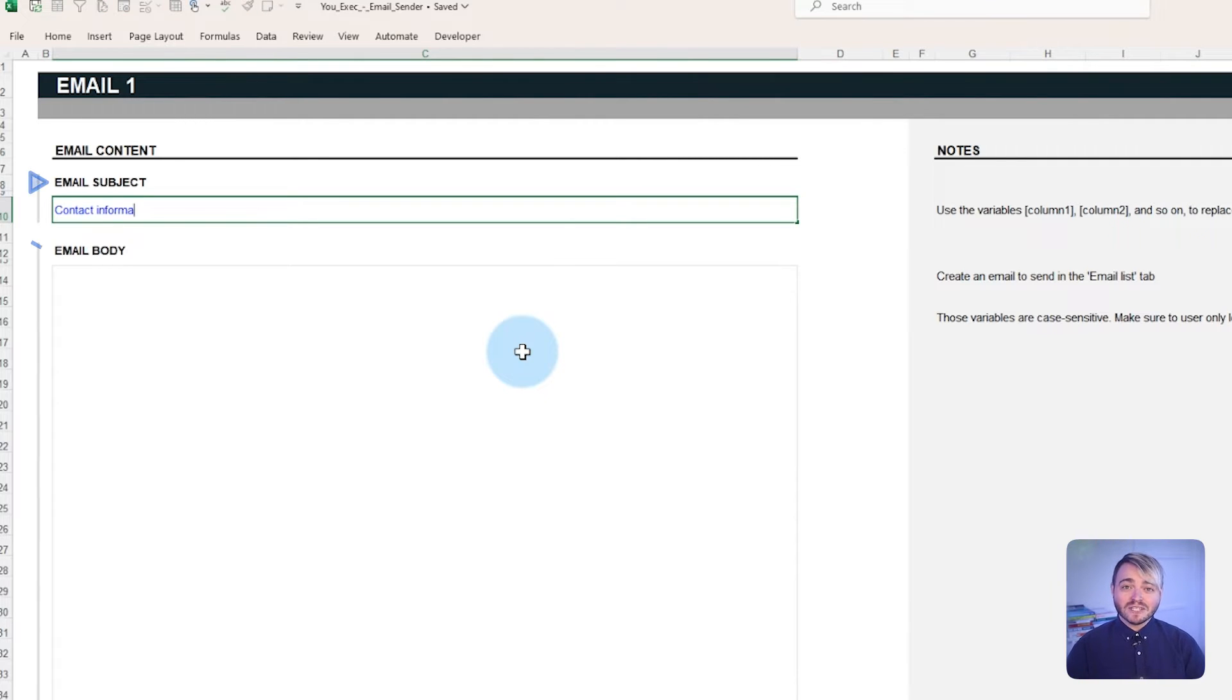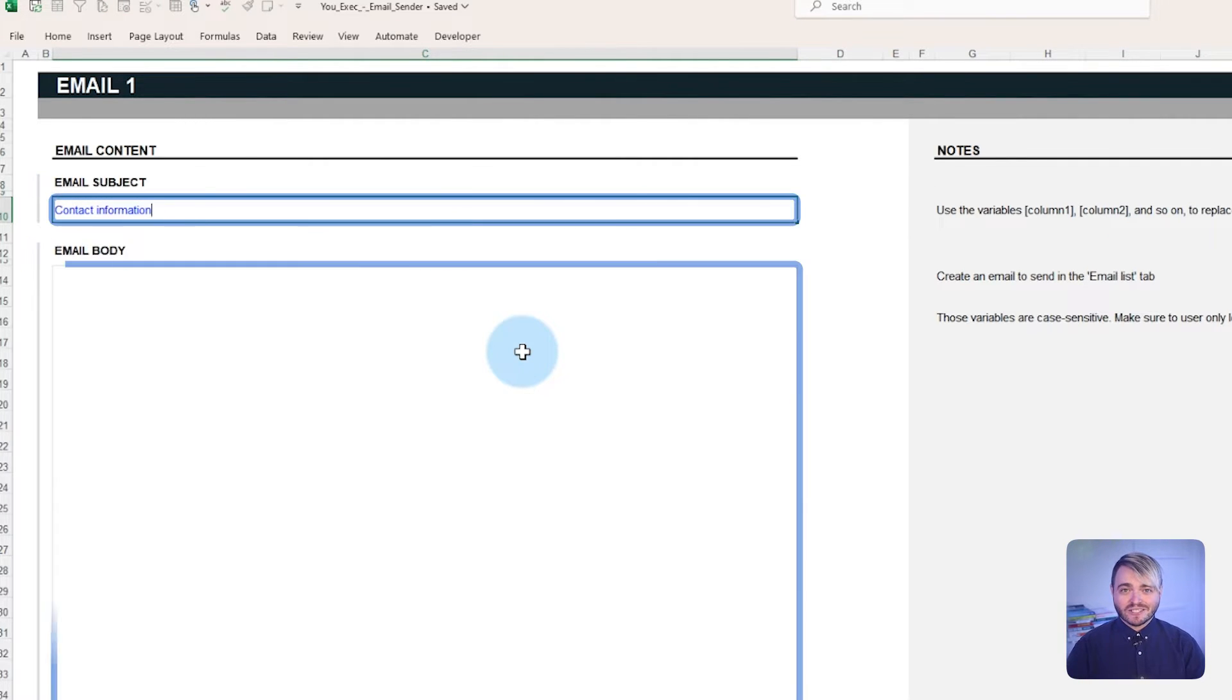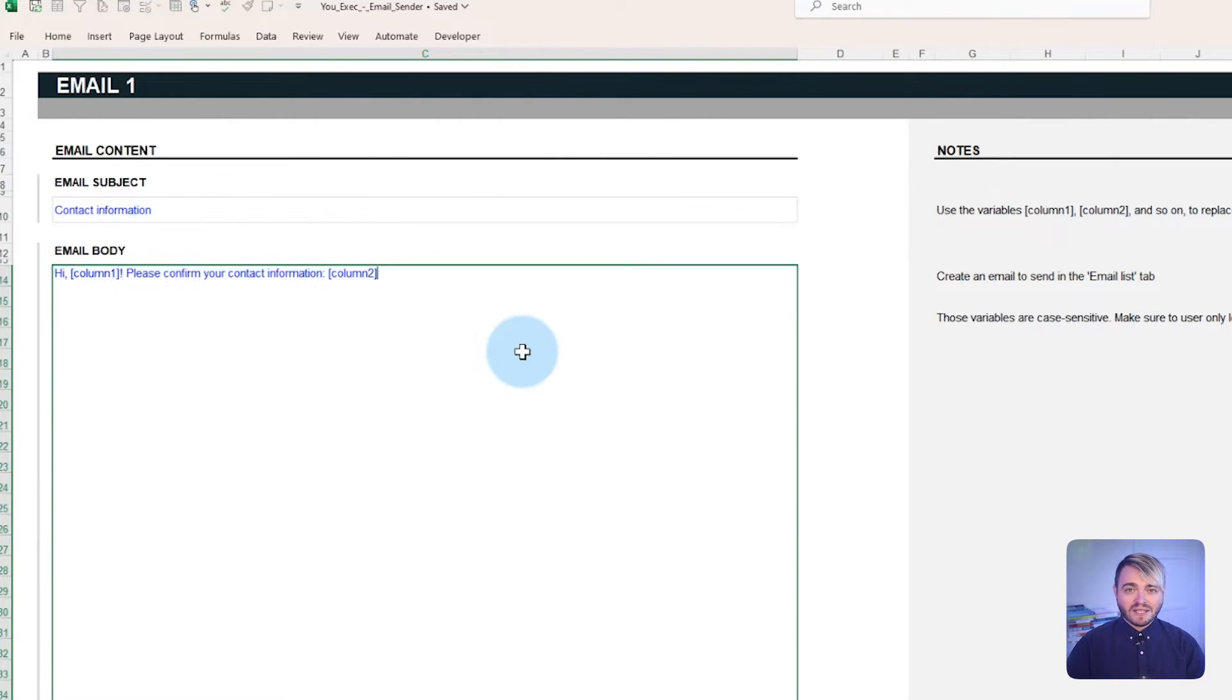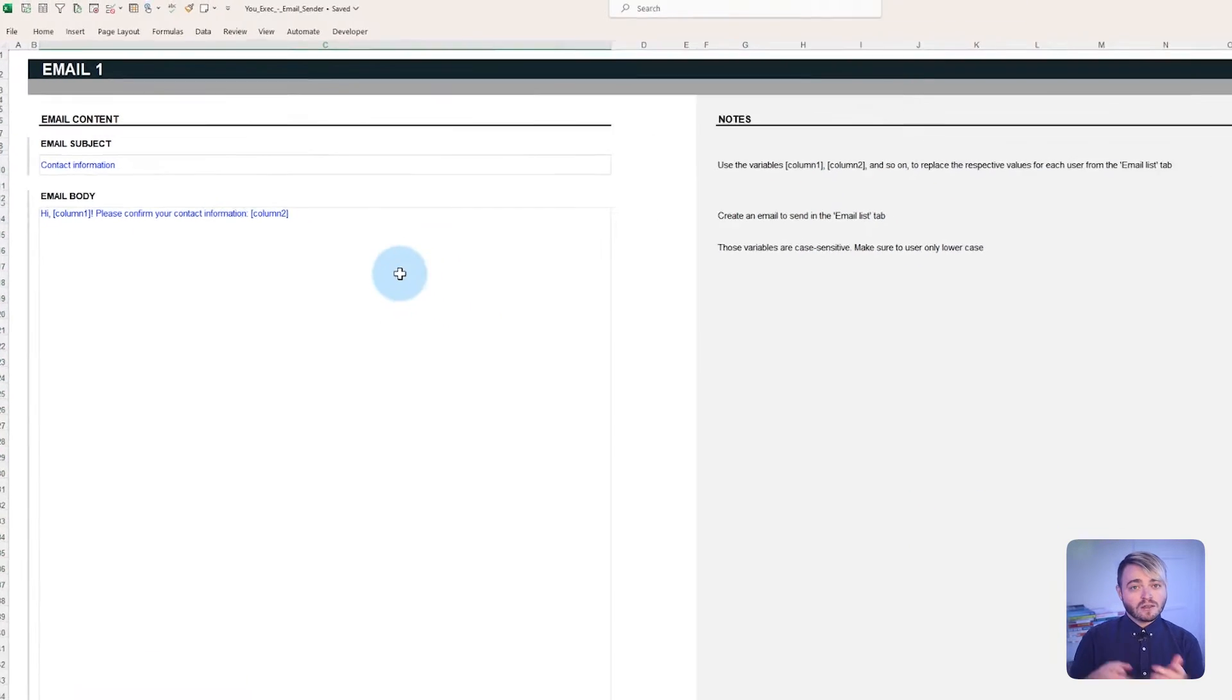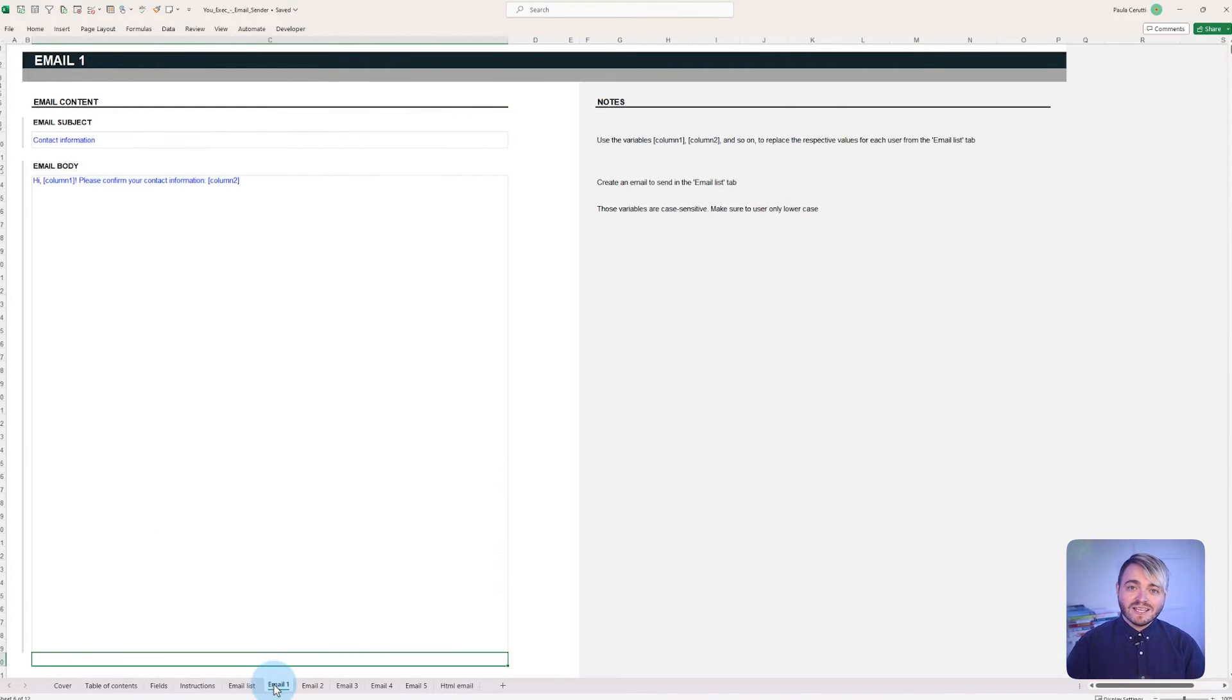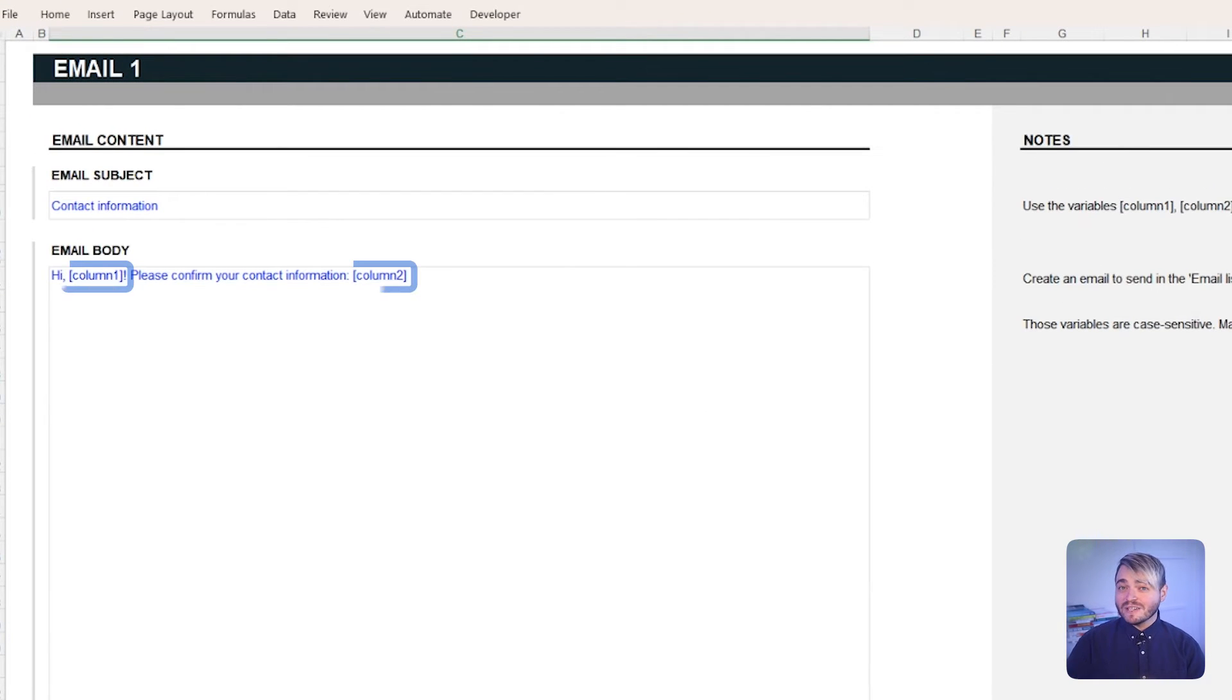In the email subject and body fields, enter your message. Remember, when you enter your message in the subject line or the email body, you can use column 1 through column 10 to merge the email content with the custom fields of your recipients.